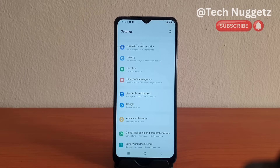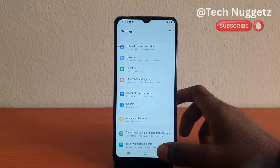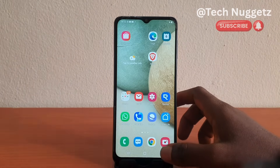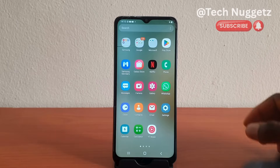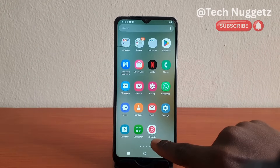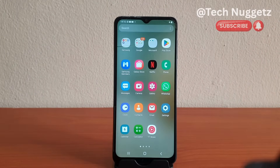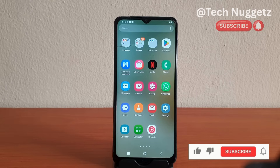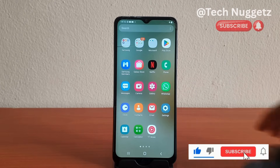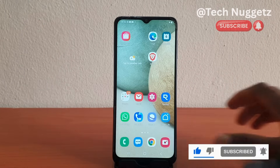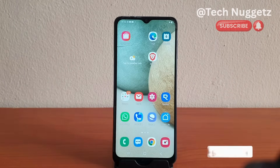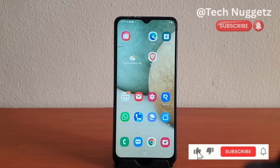But let us verify that the work profile apps on this Android phone have been deleted as well. Let me go to the home screen. Now you can see that we do not have the personal and work profile anymore. So that is how to delete work profile on an Android phone. I encourage you guys to like this video and subscribe to the channel, and I will see you in the next one.